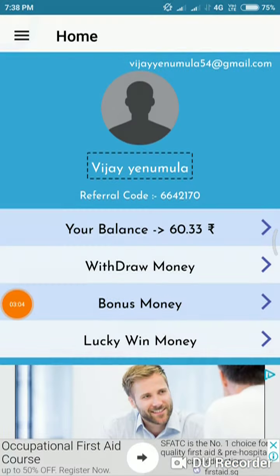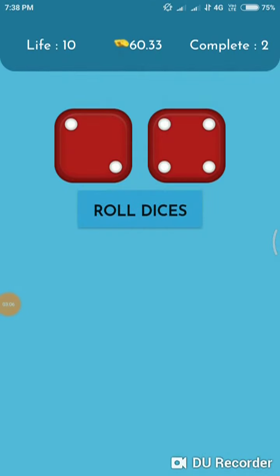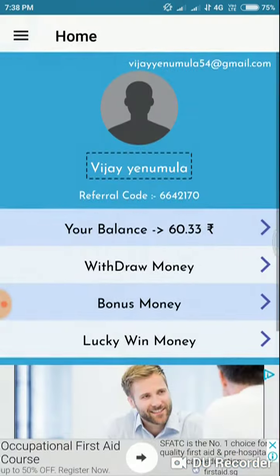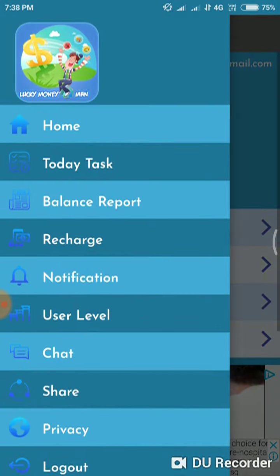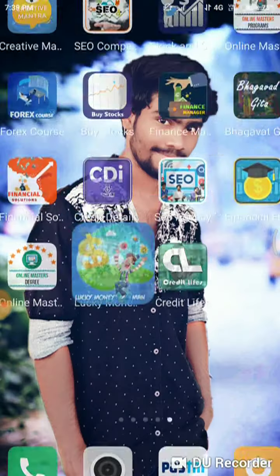Here you can upload bonus money. You can roll the dice and share the app. I am going to share this app and purchase it.